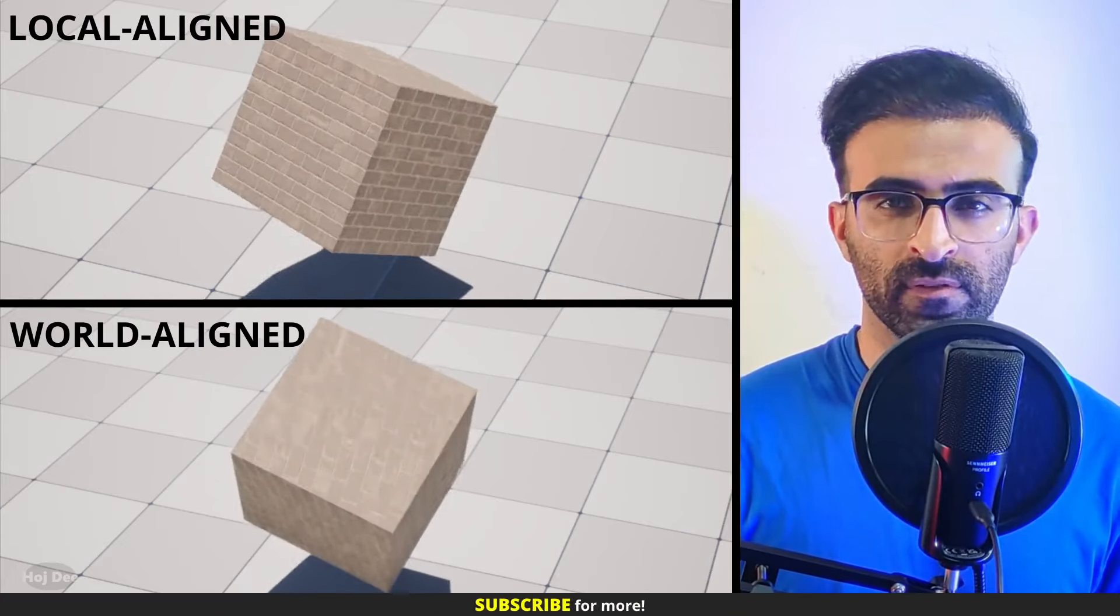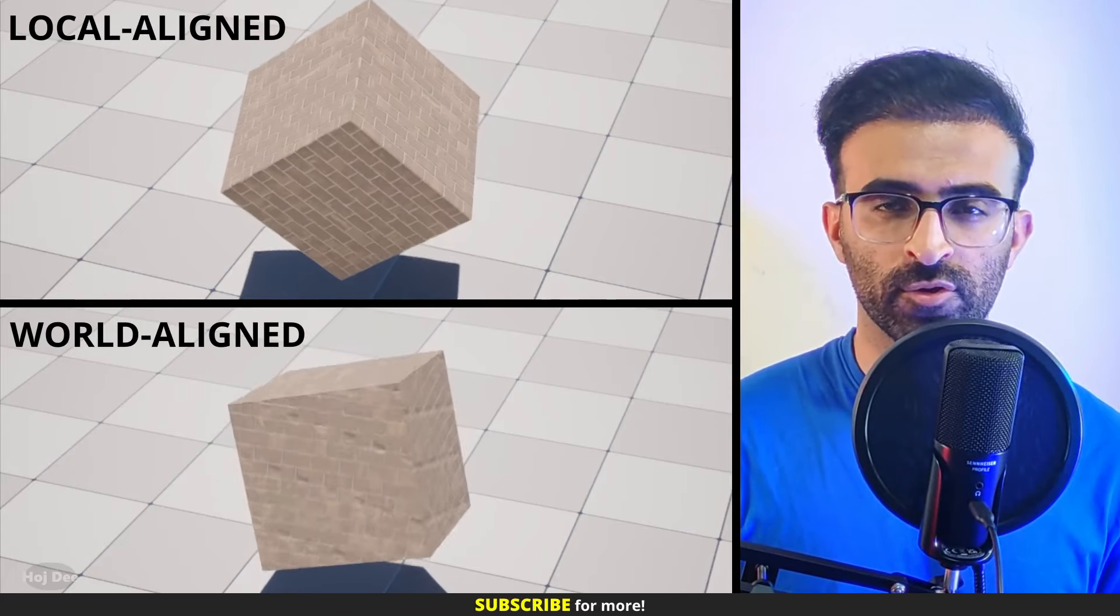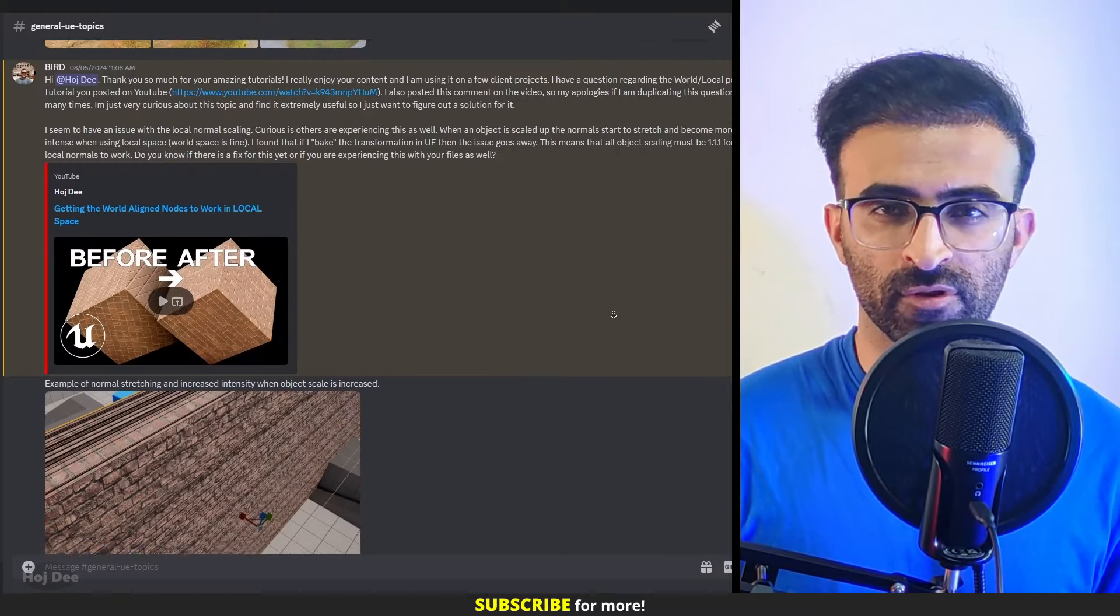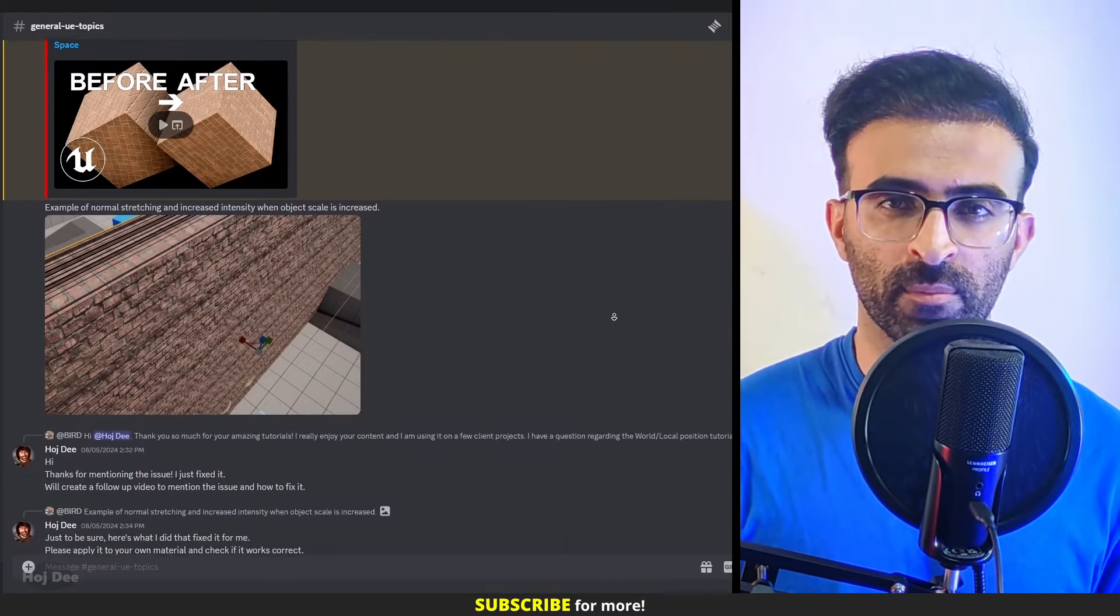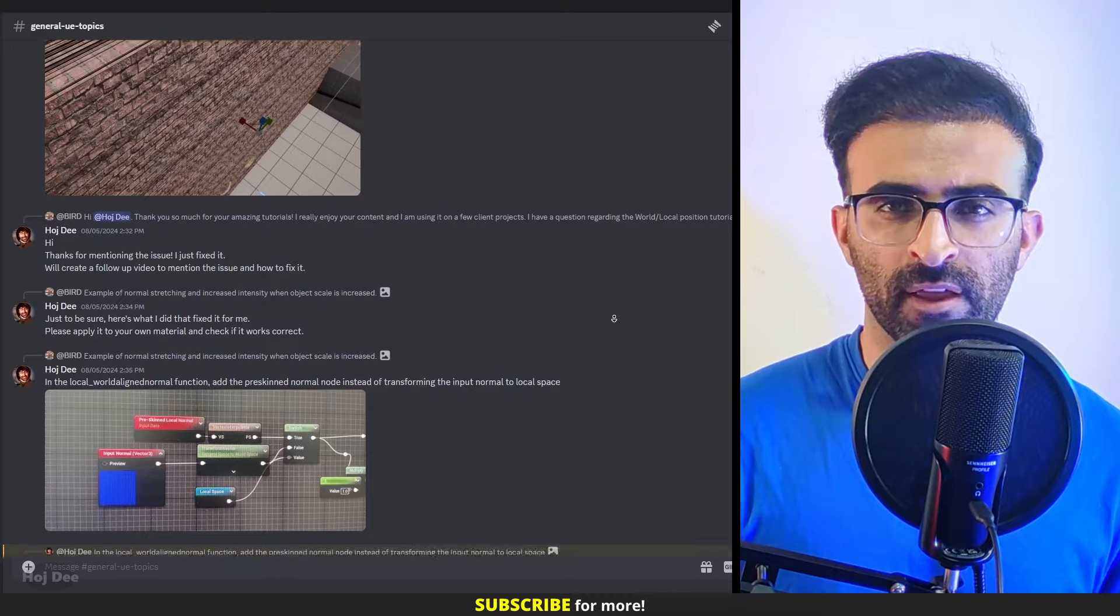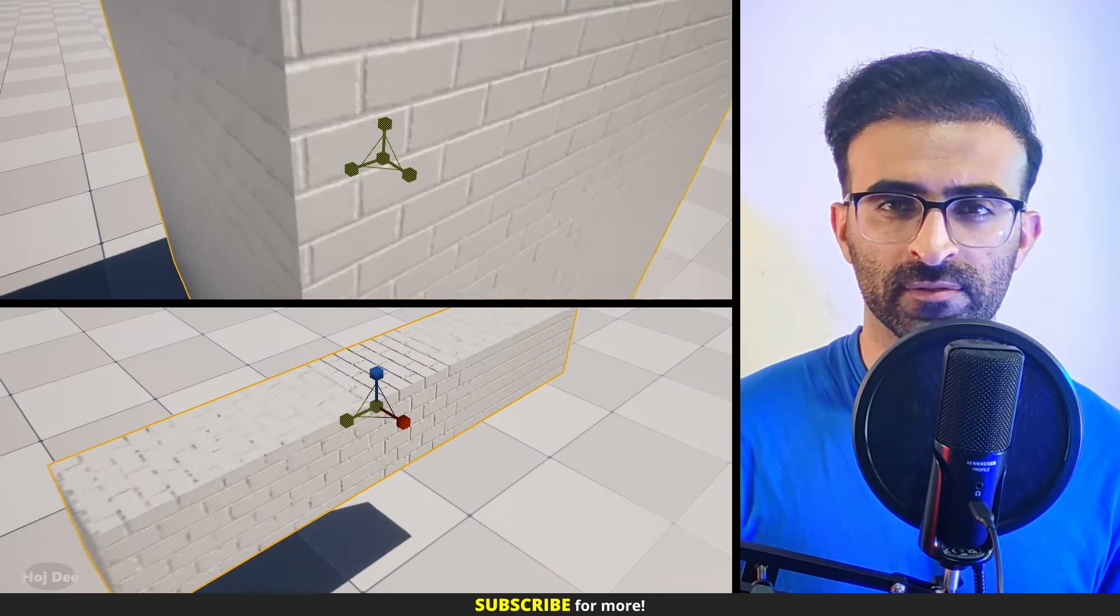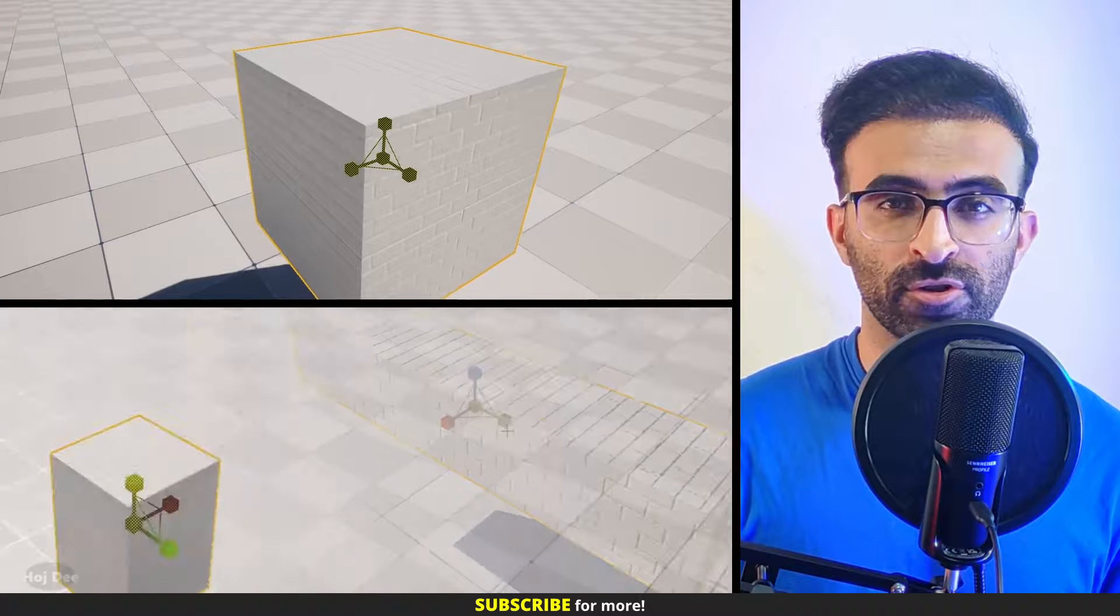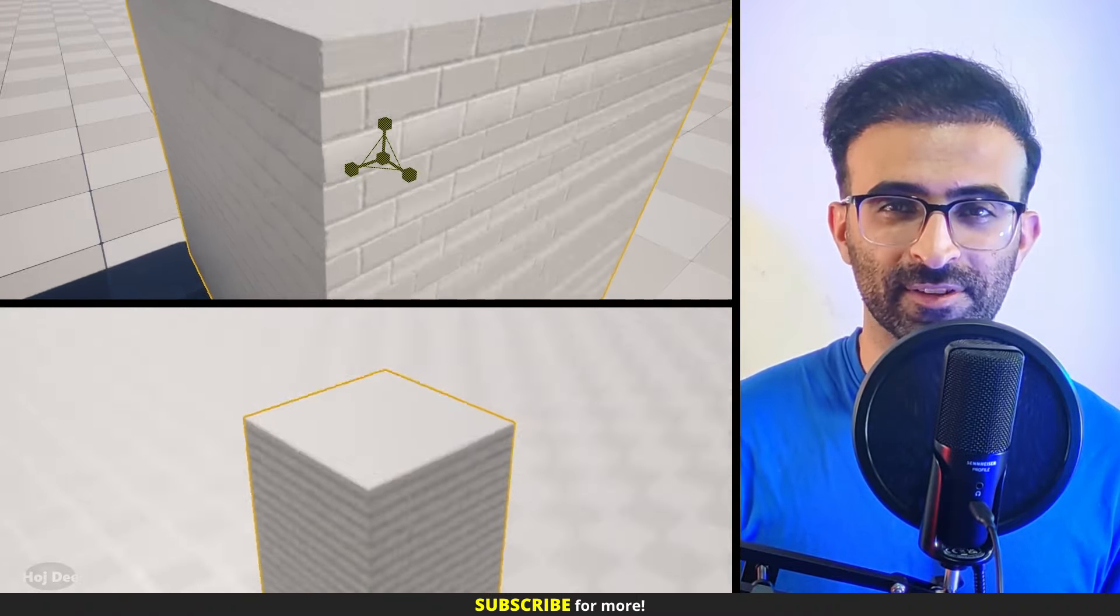In the previous video we went over how to make the world aligned nodes work in local space. Since then, thanks to a couple of my subscribers and community members, we found out that there were some issues with the normals when scaling the meshes. In this video, I'm gonna show you how to fix them. So let's do it.